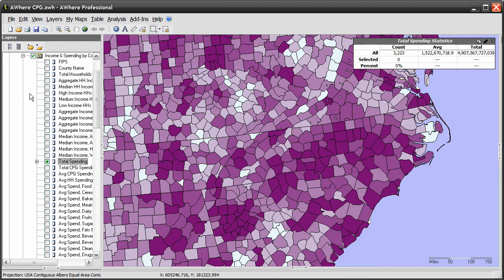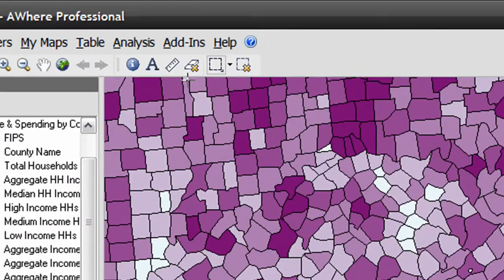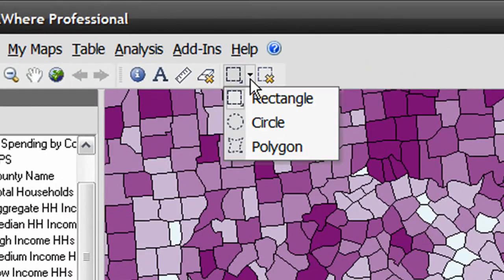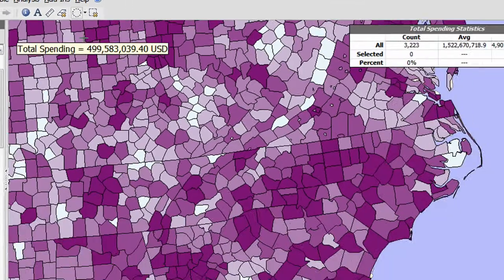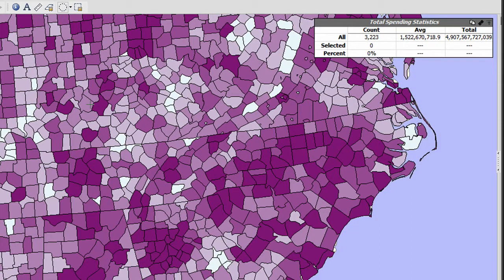Often you'll want to work with only a subset of your data, or require a subset as part of your results. With the map layer selected in the tree view, use the feature selection tools to select a subset of your data. You can click and drag a rectangle, circle, or polygon around the desired set of features.